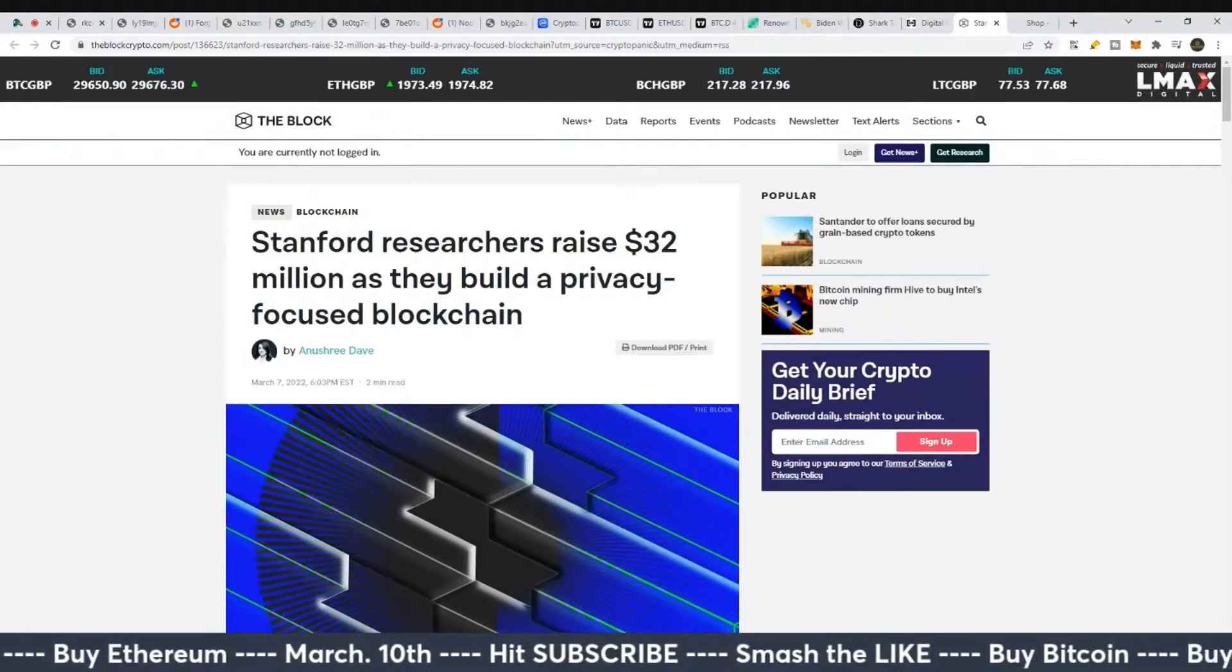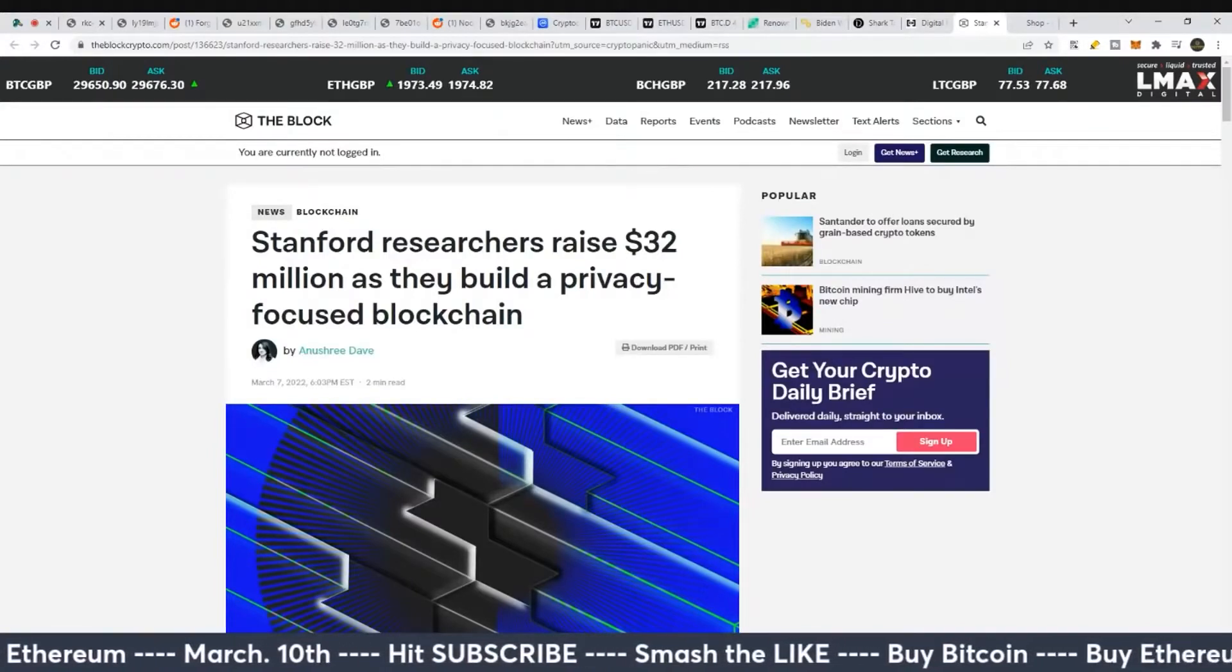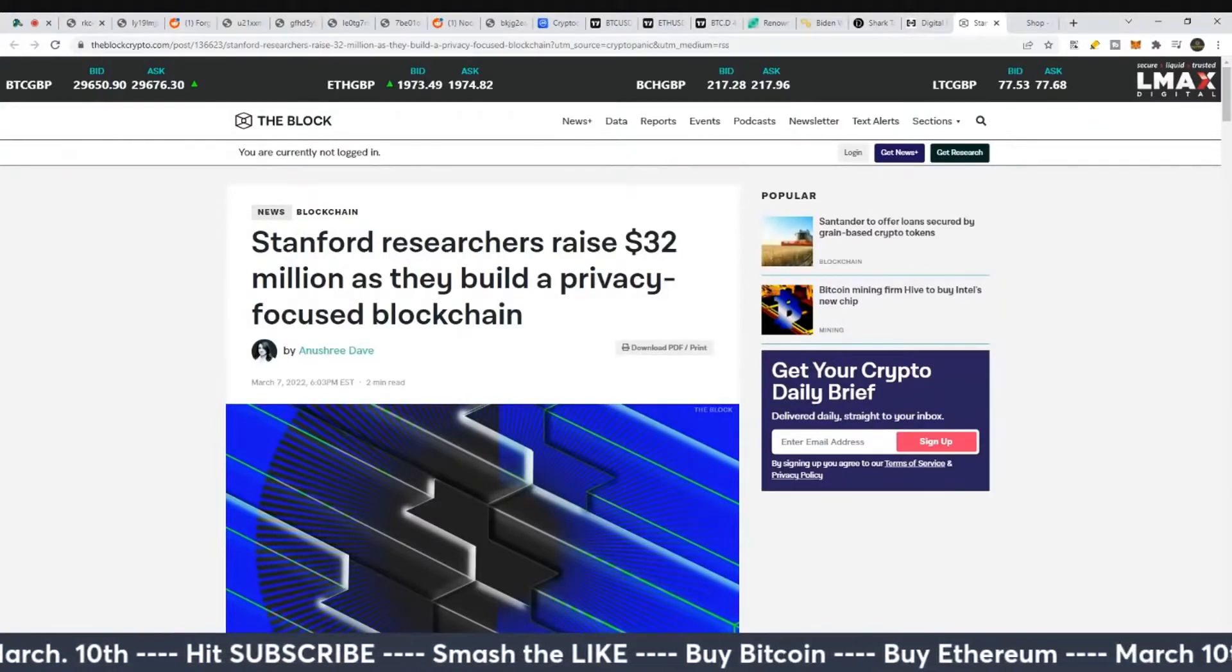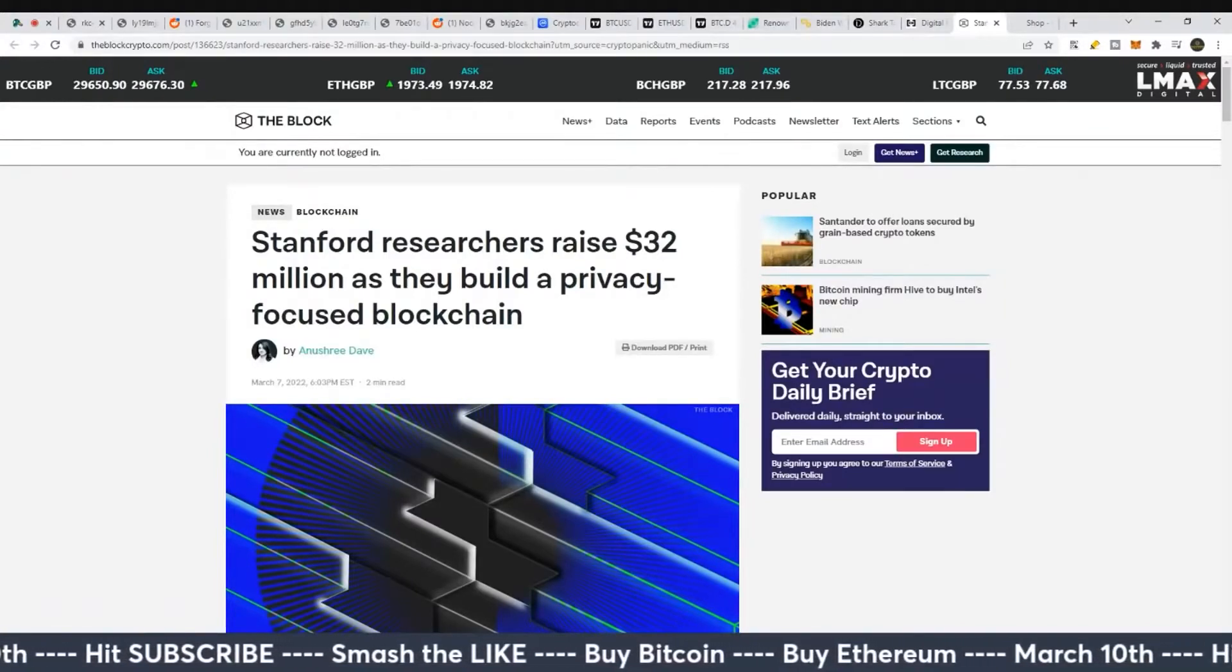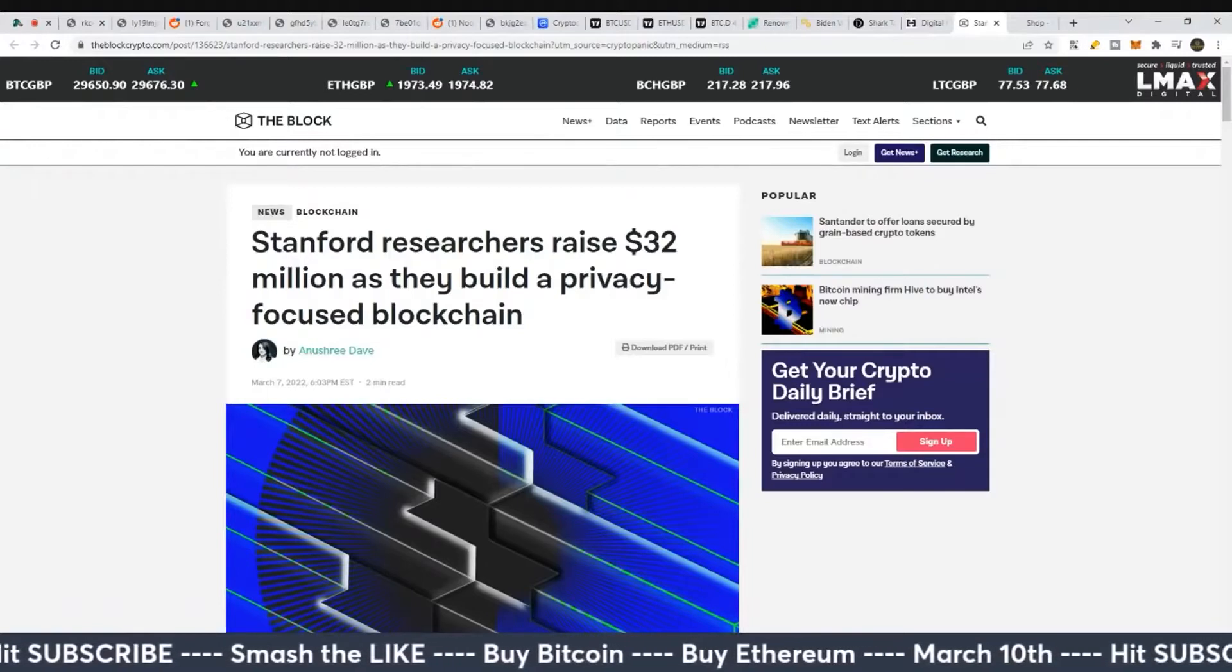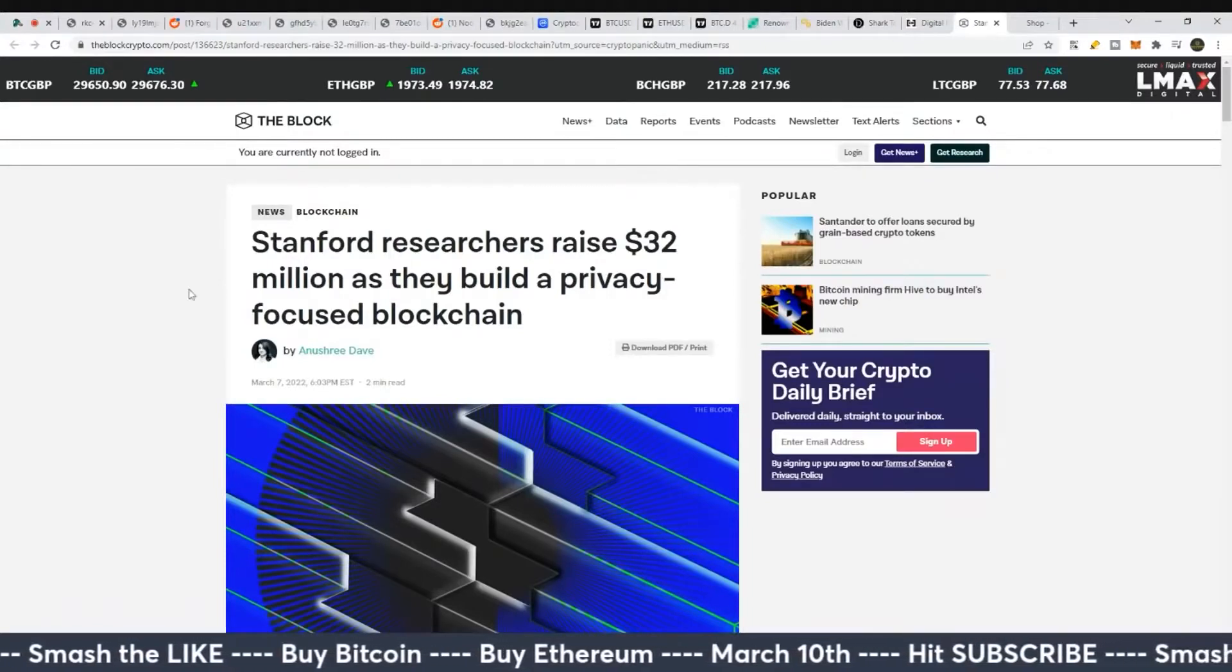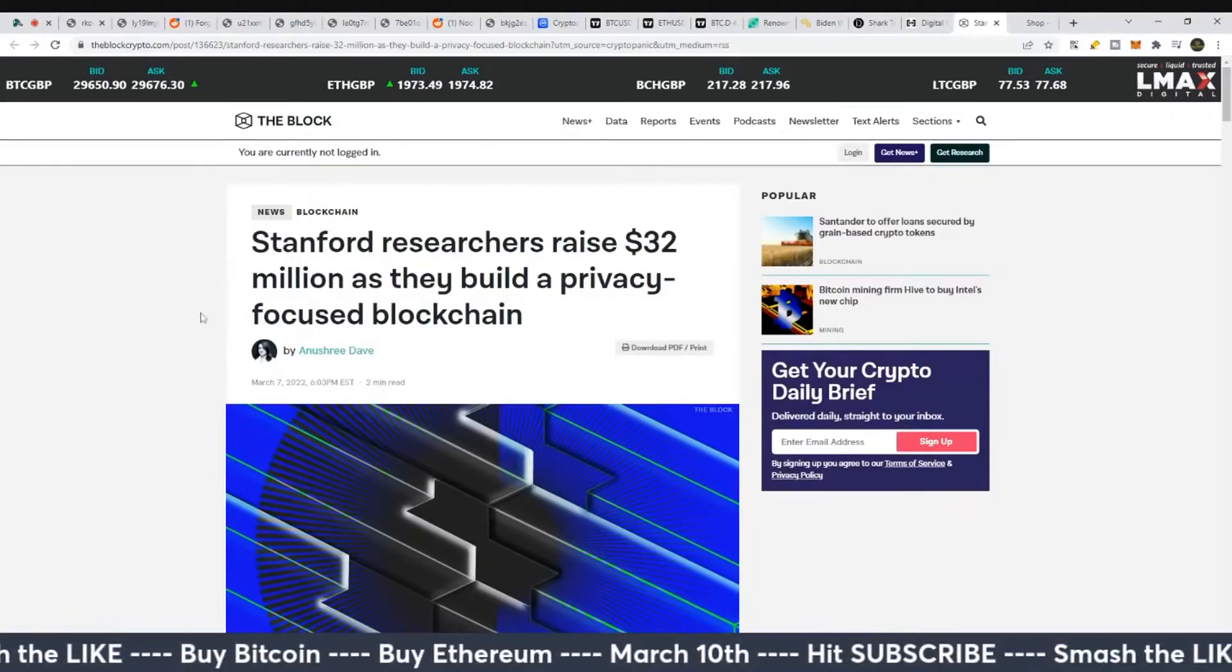Stanford researchers raised $32 million as they build a privacy-focused blockchain. Alright, so it sounds positive, right?